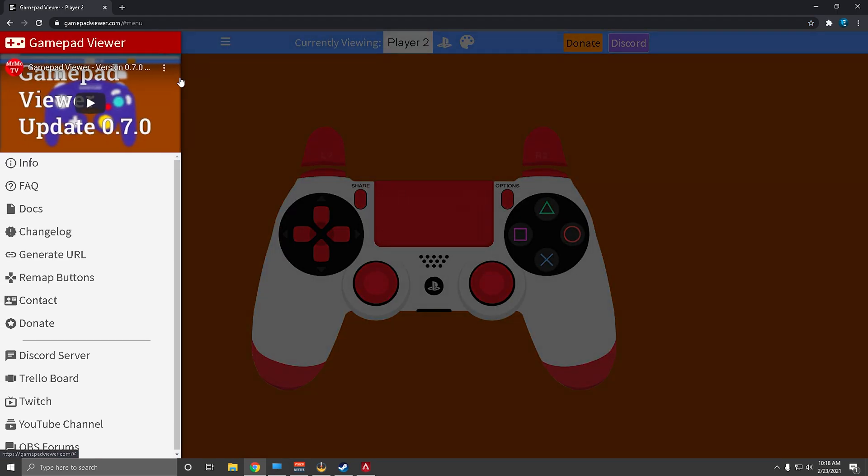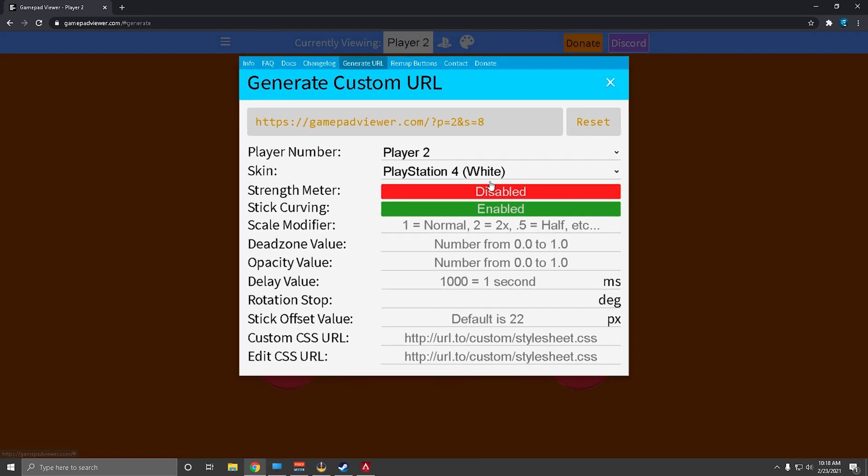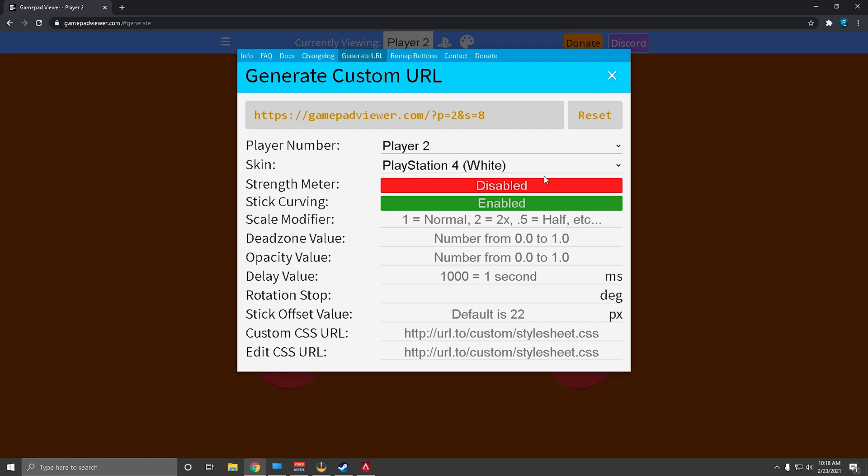What you're going to want to do is hit this dropdown, you're going to want to go to generate URL. What you're going to want to do from here is this URL, you can just click on it and it's going to copy it for you.